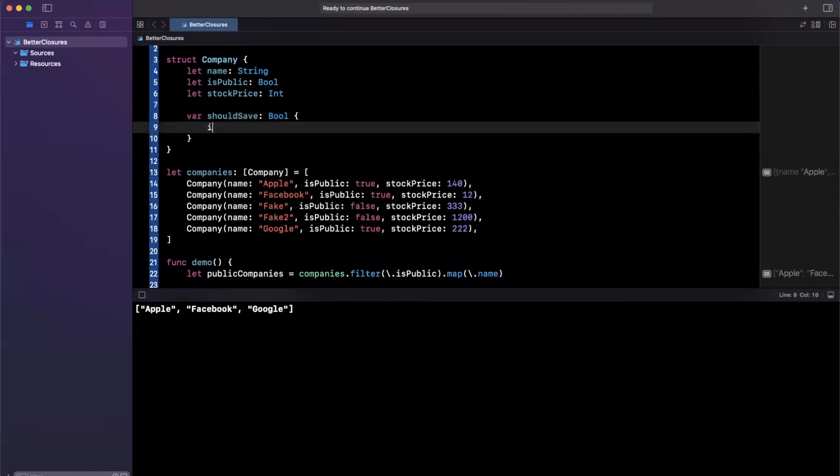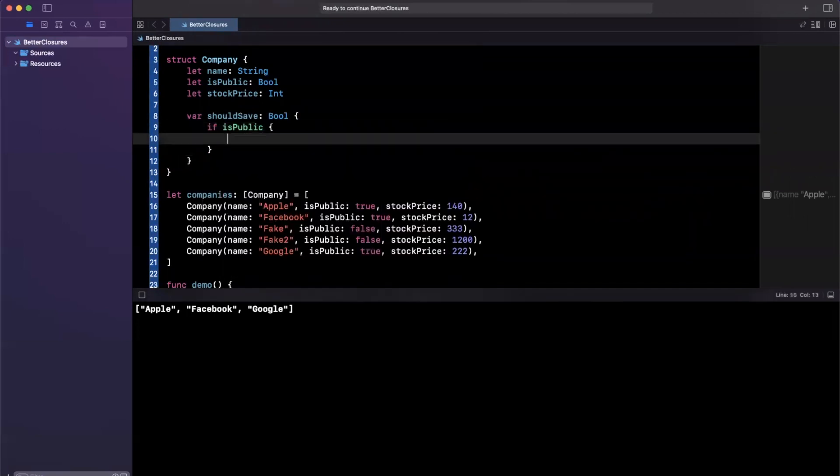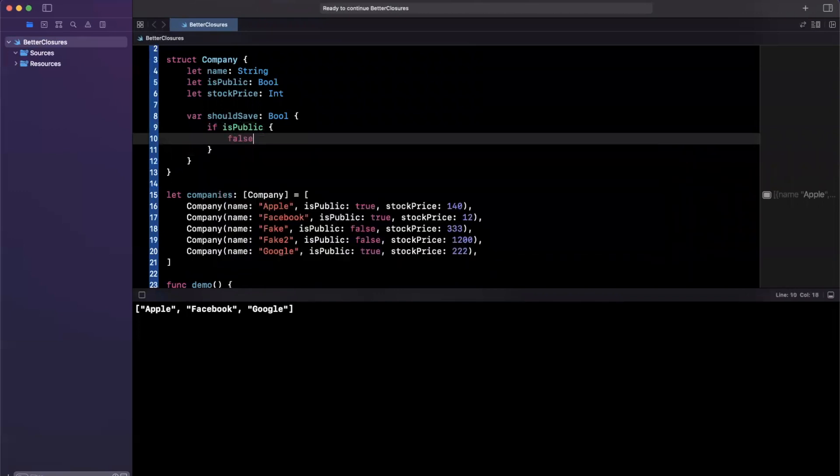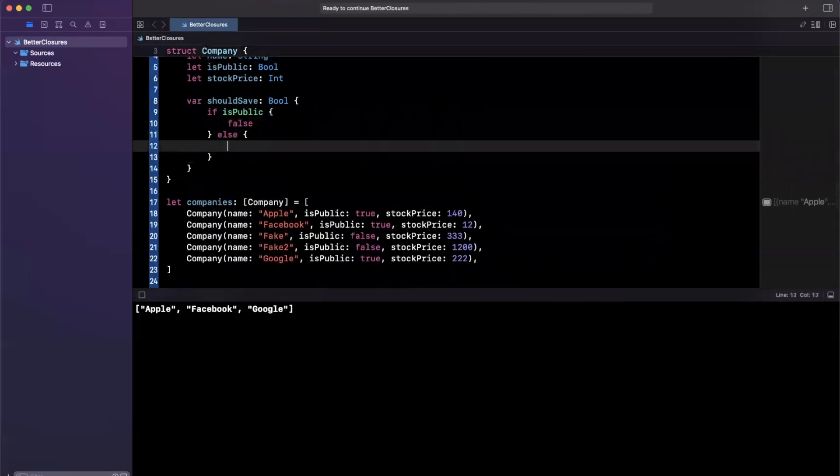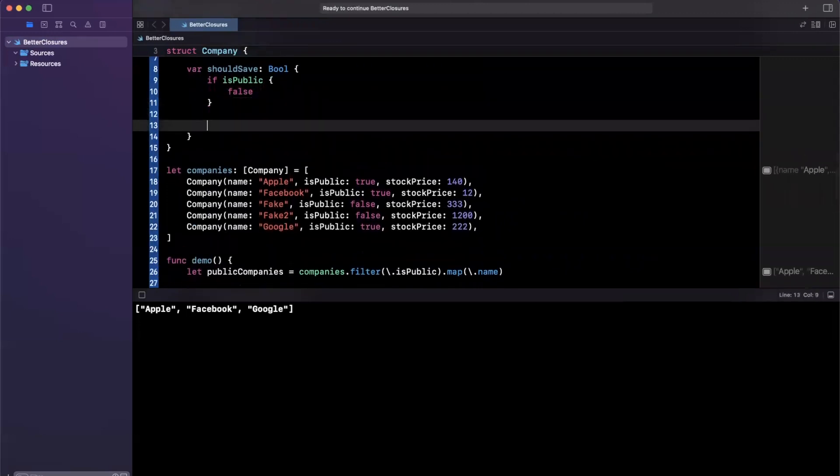So I'm going to say, okay, if is public, we are going to return false. Else, what we'll do is this, we don't even need the else.